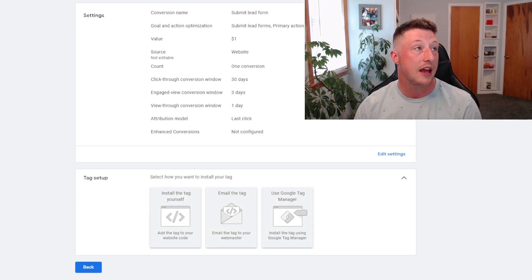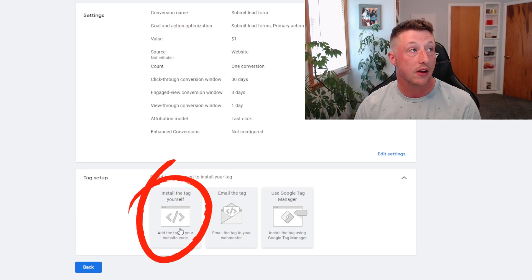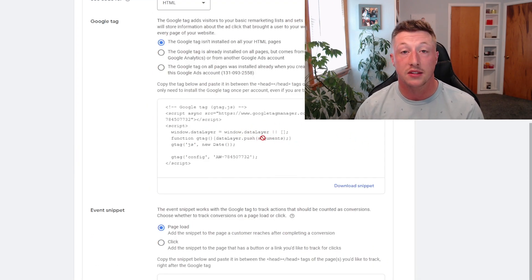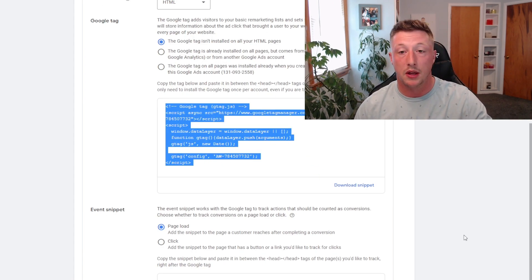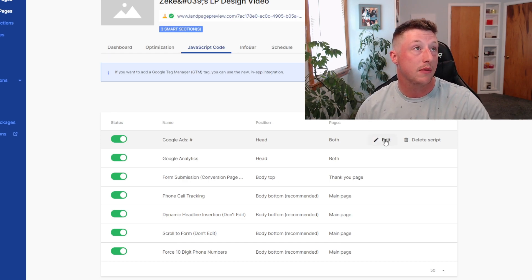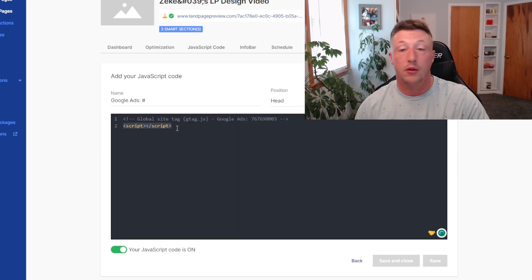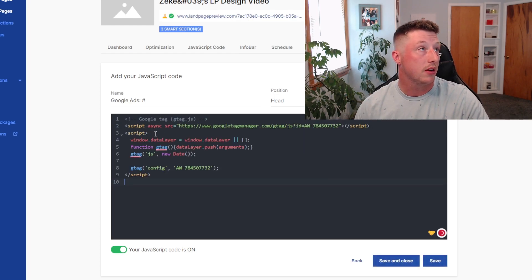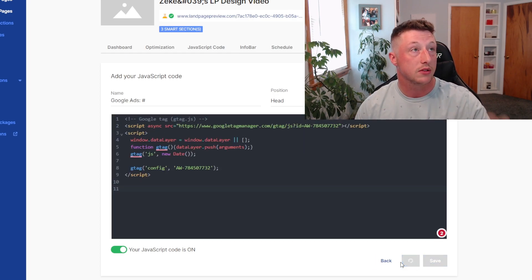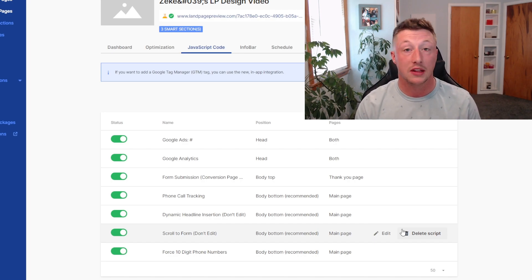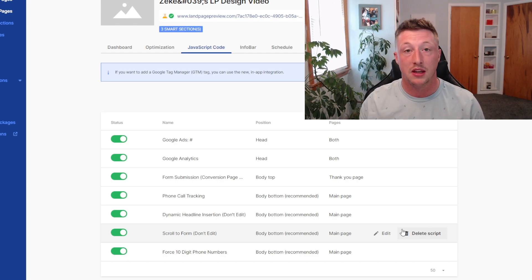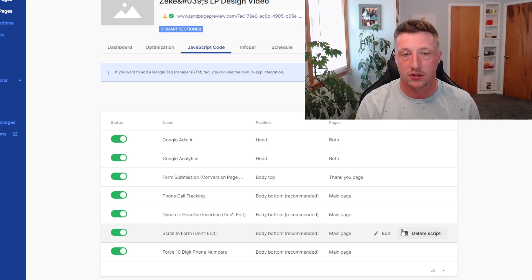So we're going to add a tag and install the tag ourselves. Now we need to add this Google Tag snippet into our landing page platform. We're going to copy the snippet, and we have a Google Ads JavaScript code that we've set up. We're going to edit this, throw in our Google code right here, and then save and close. Once we do that, we've established the connection between Landingi, our landing page software, and Google Ads.